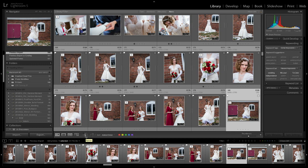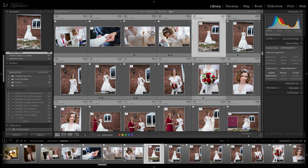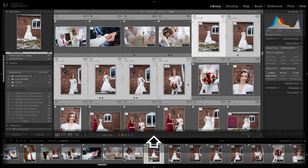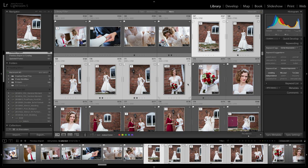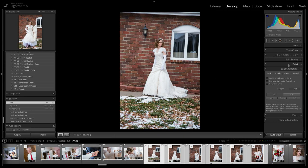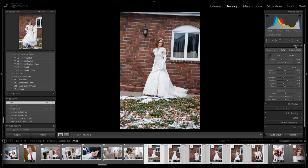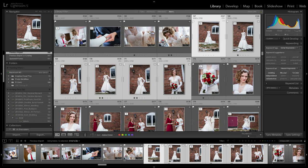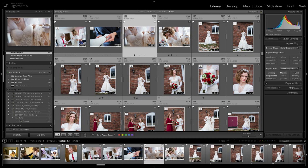So rather than going into a section of images like this and grabbing this image through this image, and then going into the develop module and working on that set of images to add some style, what I'll do is I will do bulk style changes based on just my impression of the photos. So I'm just going to scan through the photos and add my style to them.